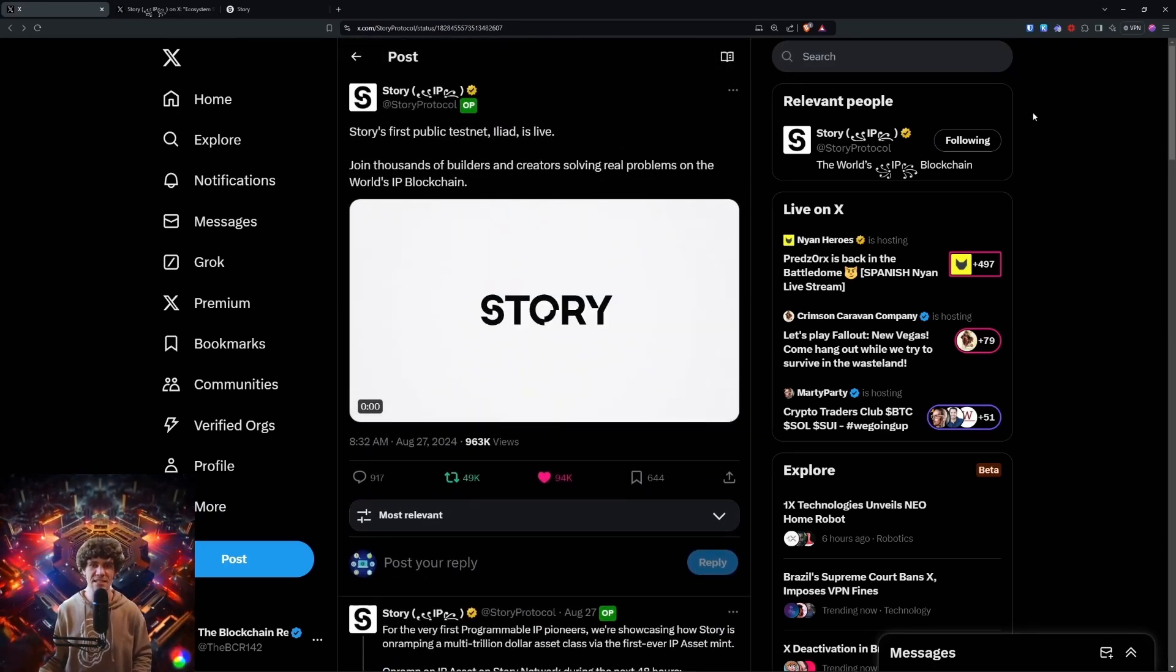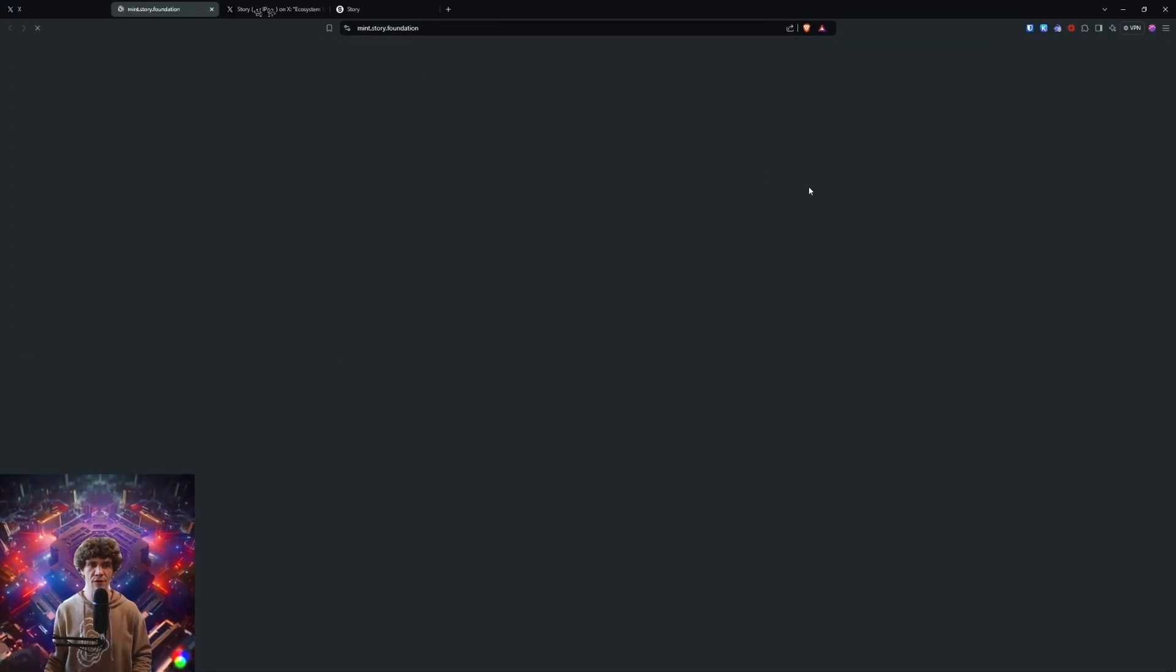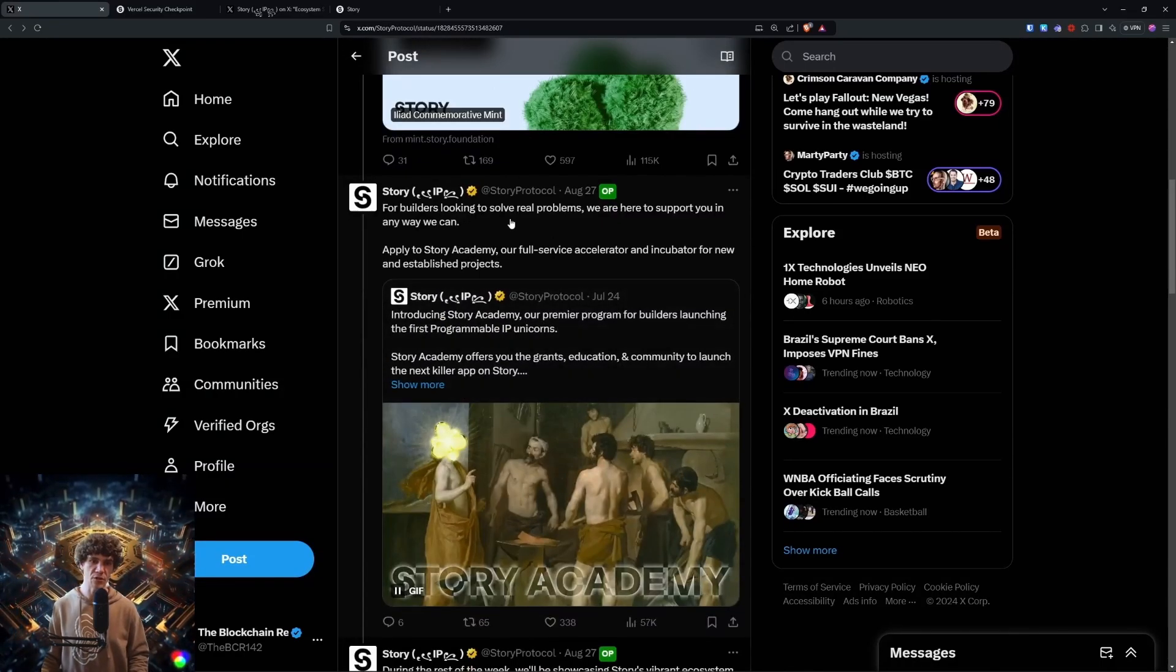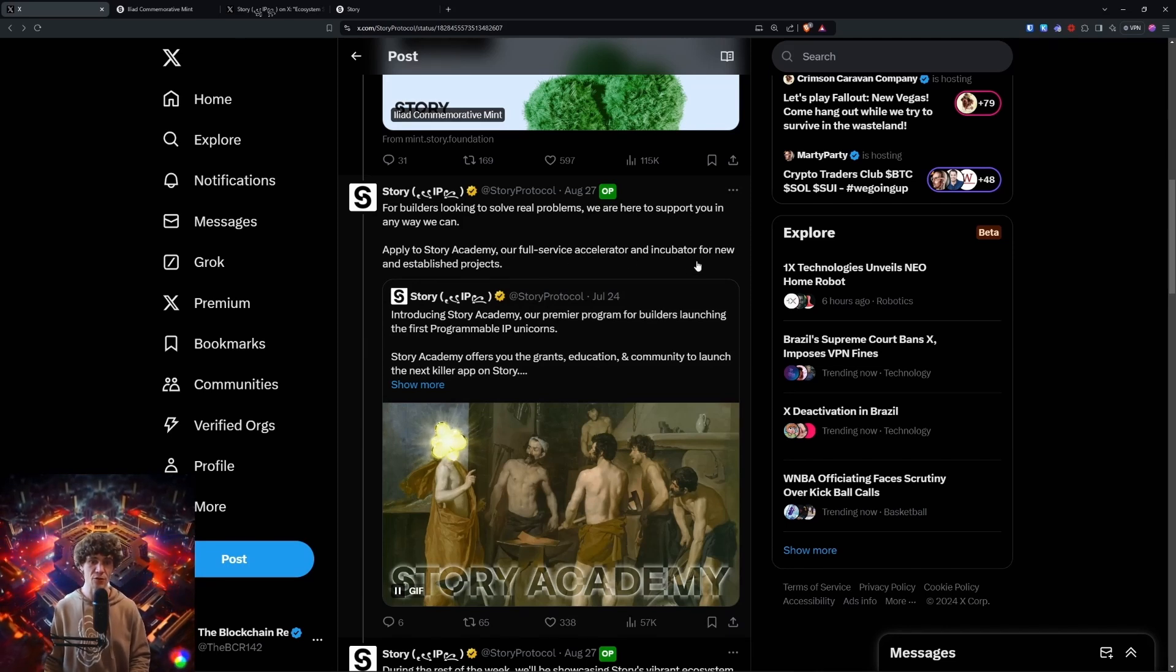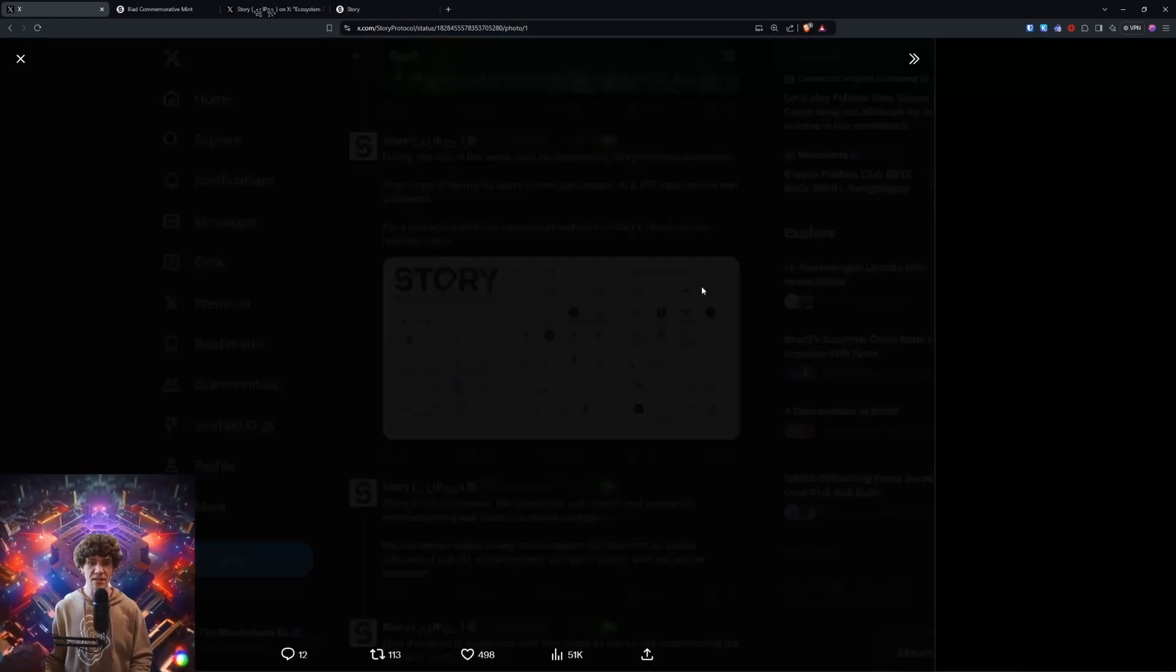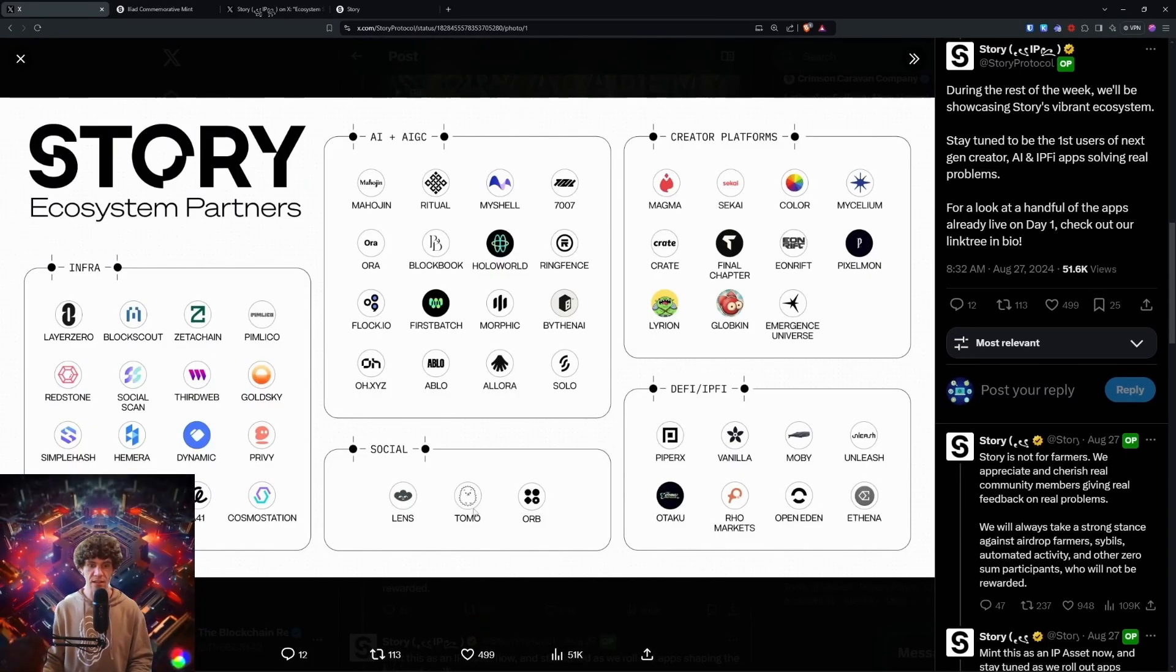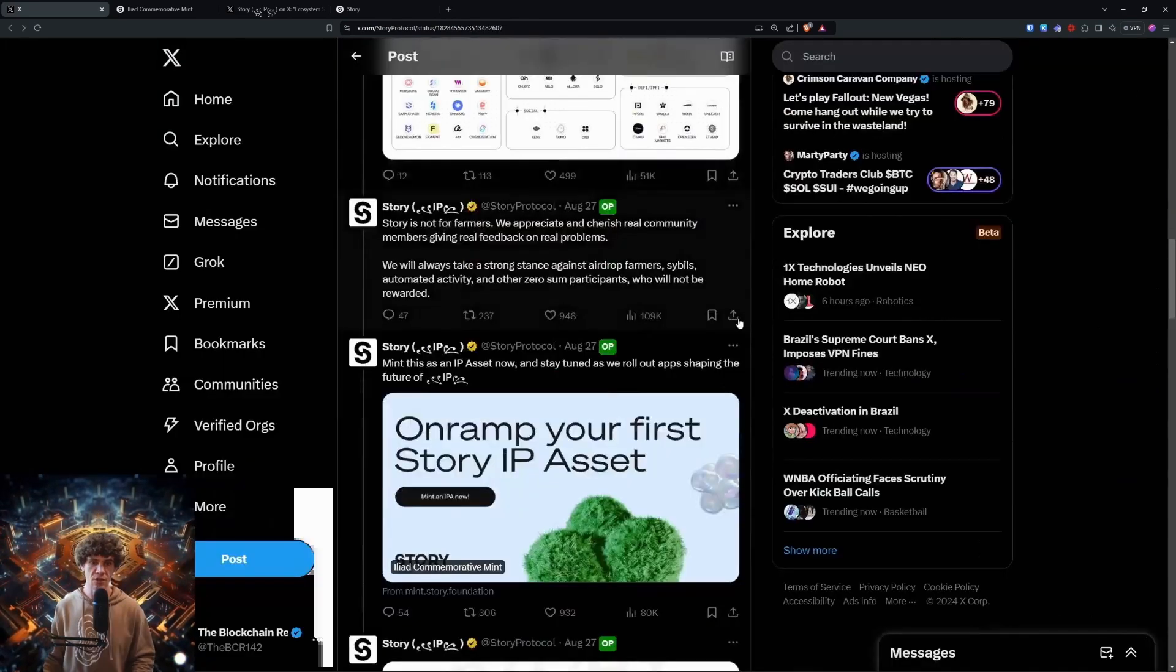So Story Testnet, they had this Iliad commemorative mint, which is over now. So congratulations to those of you who were able to mint that. Now, this is for builders looking to solve real problems. You can apply to Story Academy, their full service accelerator and incubator for new and established projects if you're interested in that. Here's some ecosystem partners. Layer Zero, BlockScout, Zeta Chain, Redstone, all these Lens, Tomo, Orb, some DeFi, AI, and creator platforms.